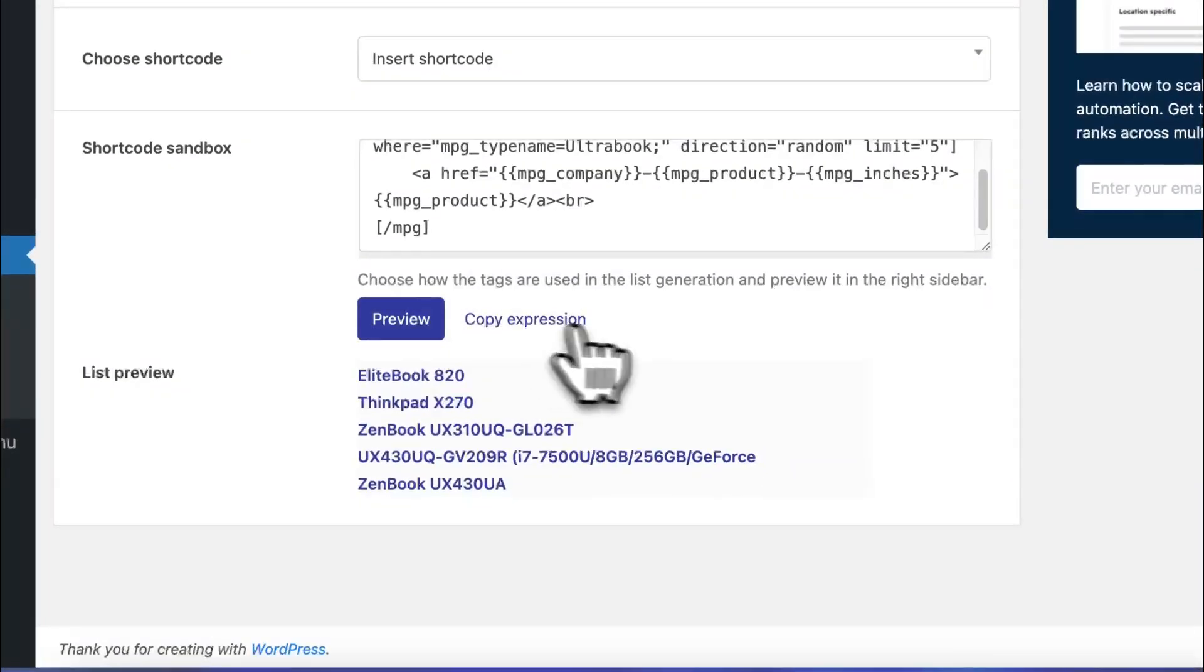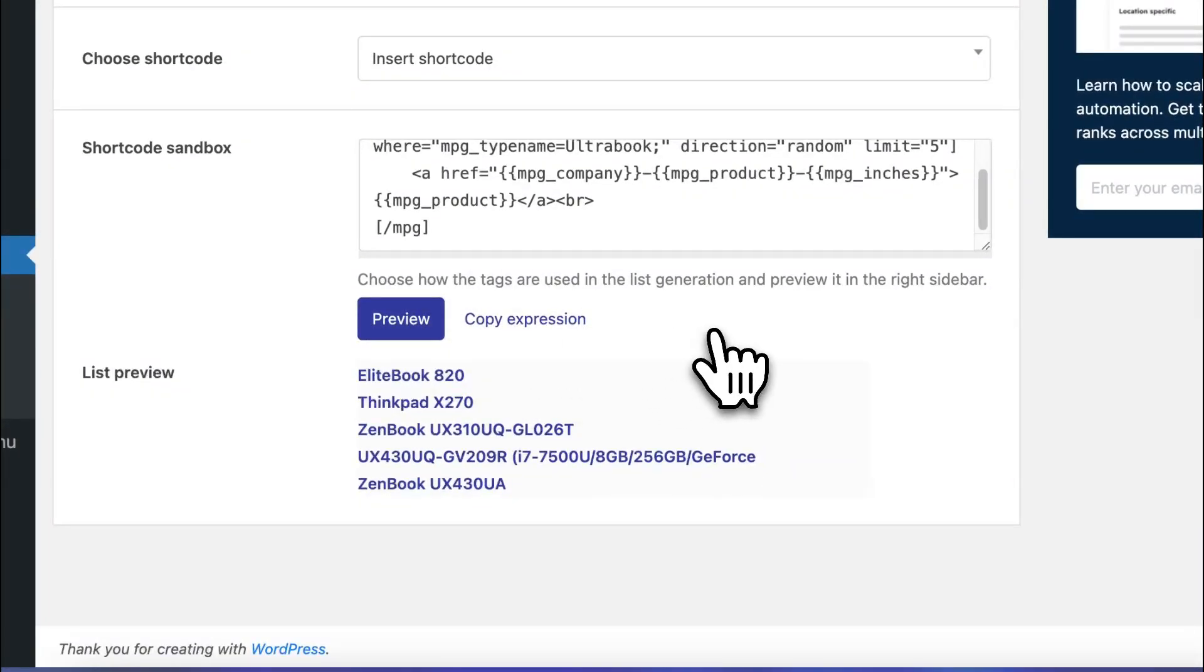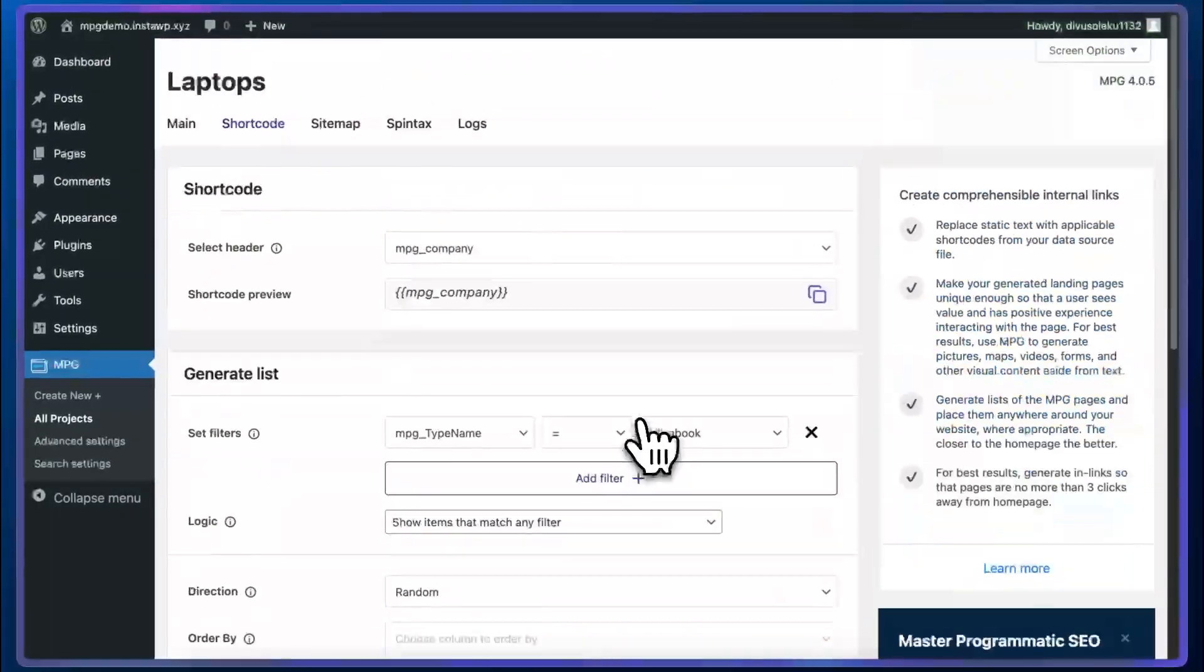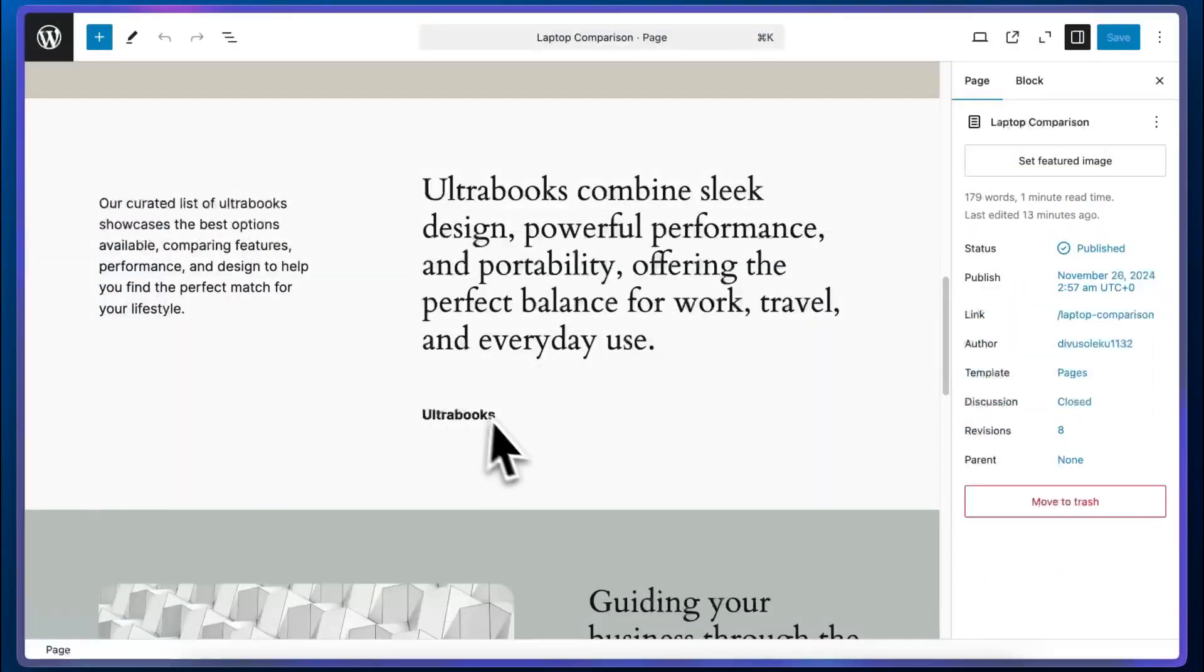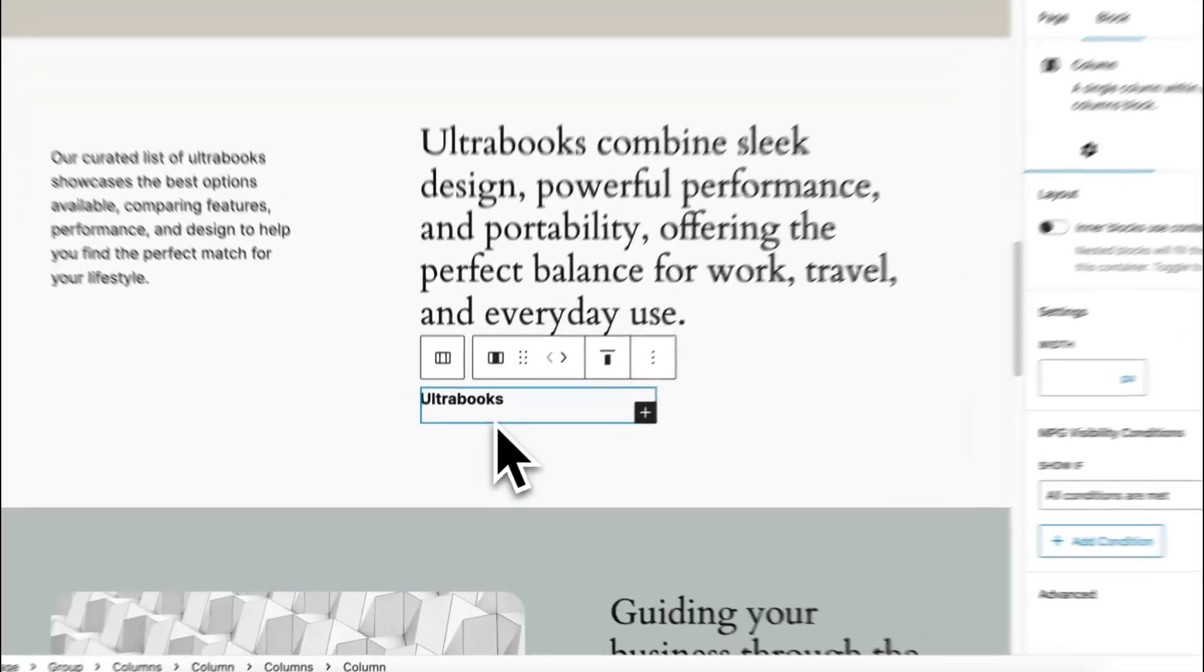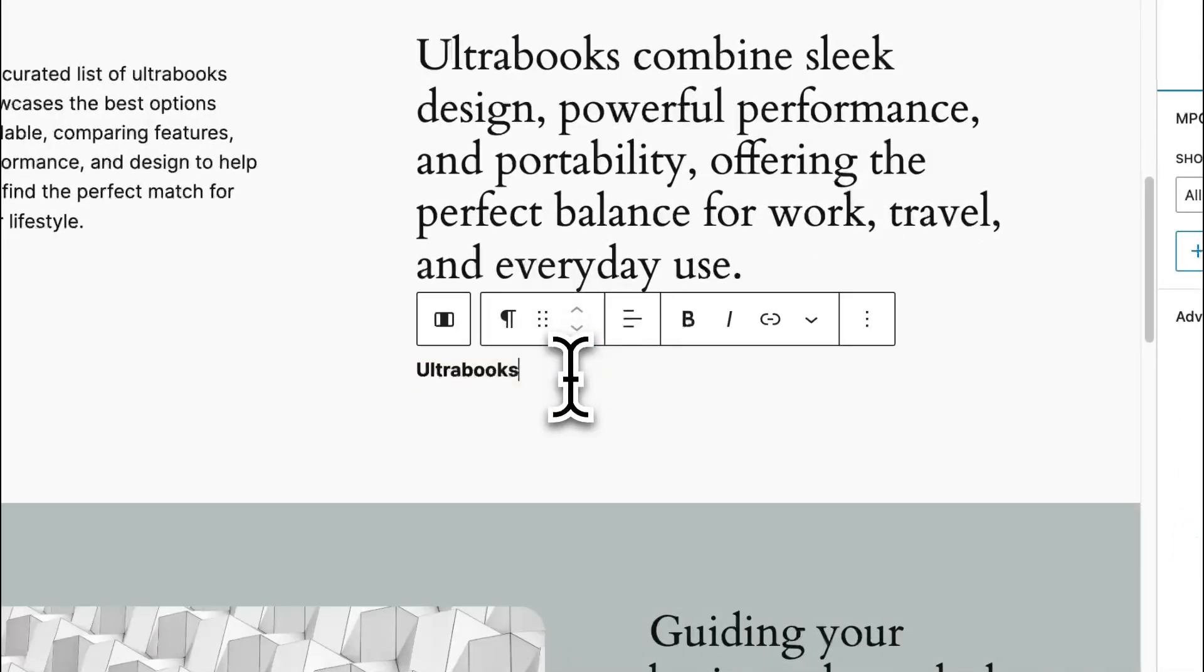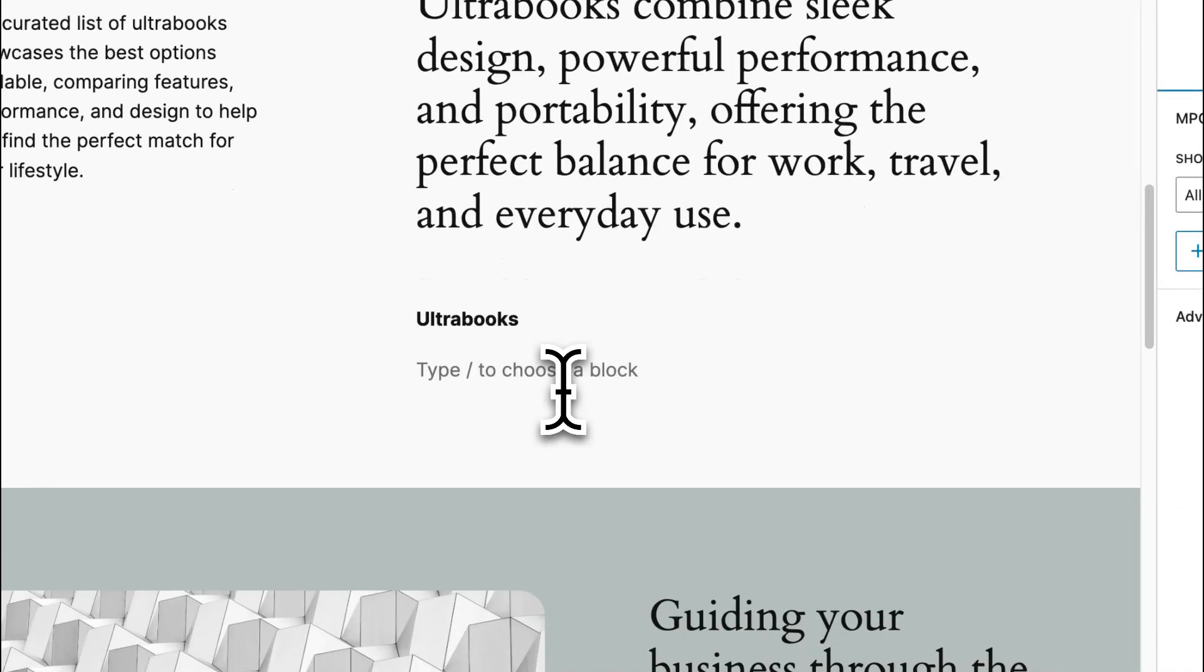So I'm going to click on copy expression and I'm going to paste this in a page on my website that I have prepared already. We'll just paste the shortcode right below this text. I'm going to press enter and paste it.